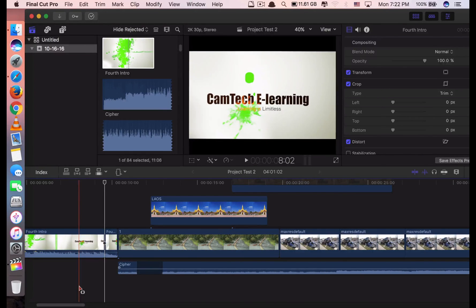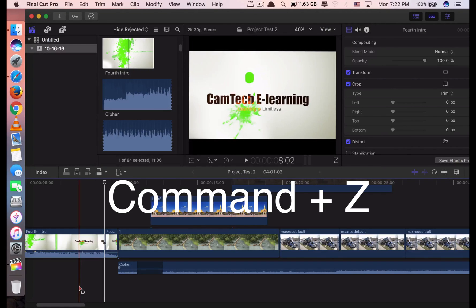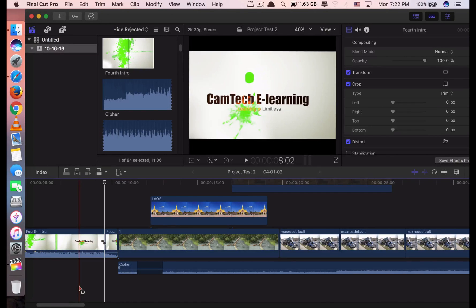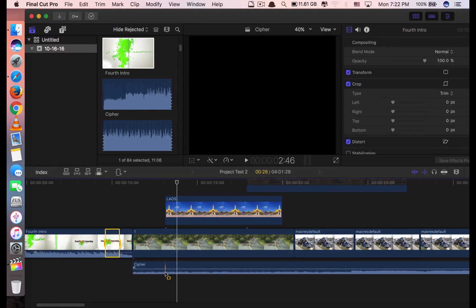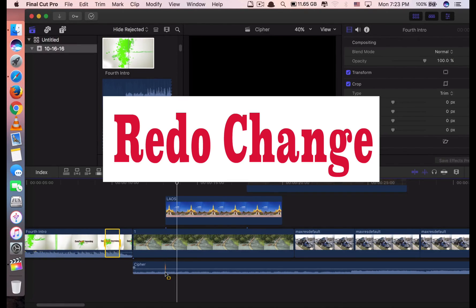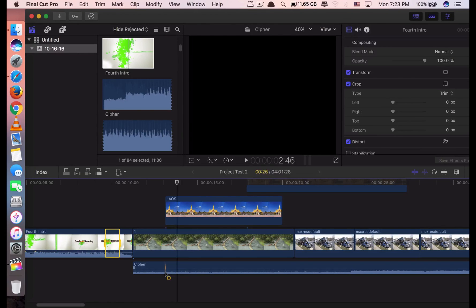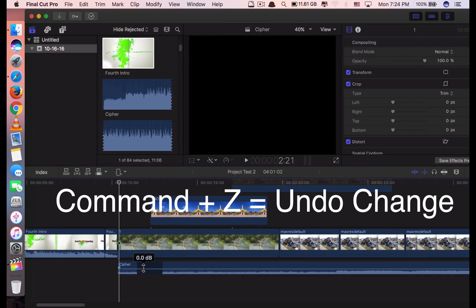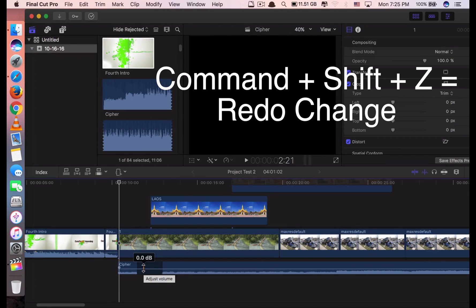Next, I want to show you the undo change shortcut. We use Command Z. For example, if you make a mistake and you want to undo what you have changed — you want it back to the way it was before — just click Command Z and it's back. So what if you want to redo the change? Like, first you decided you don't want it, then you want it again after you already undid the change? You can redo the change by clicking Command Shift Z. Command Z undoes the change; Command Shift Z redoes the change.